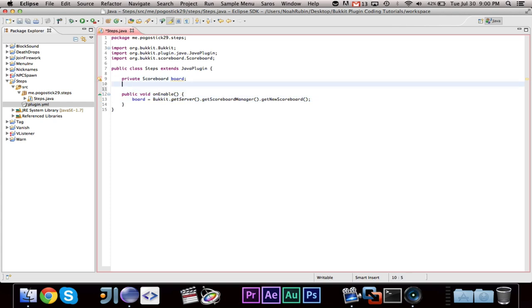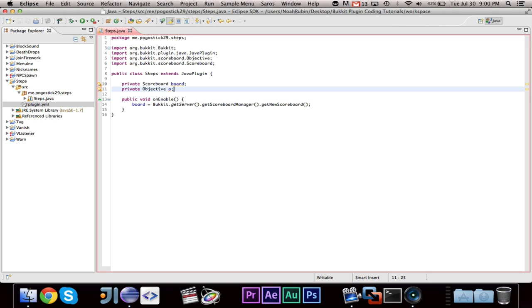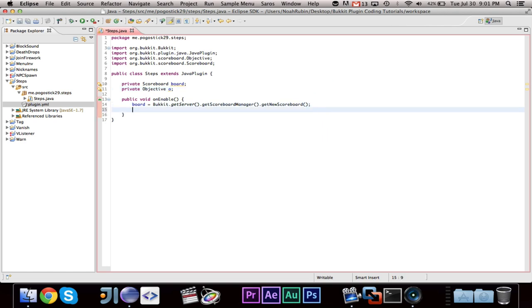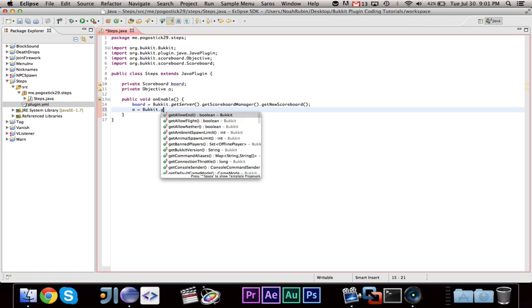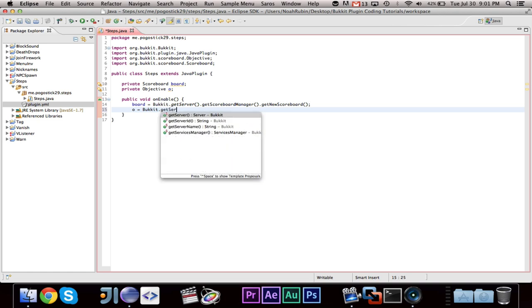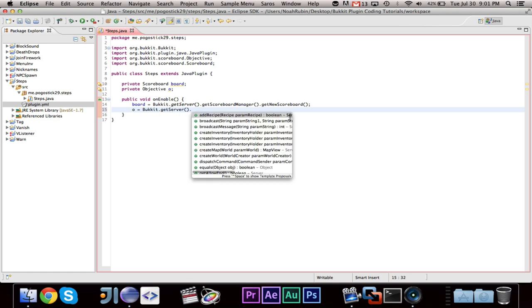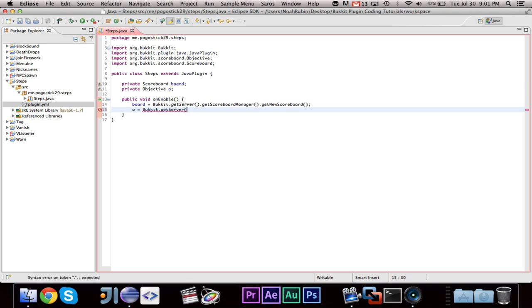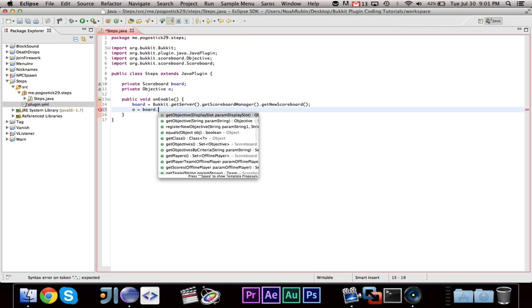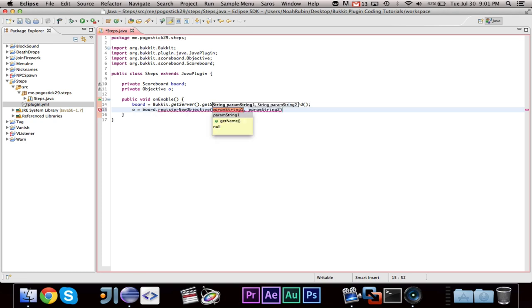You can go ahead and say board equals bucket dot get server dot get scoreboard manager dot get new scoreboard. And what that will do is it will return a new scoreboard. The next thing we are going to want to do, and I believe we are also going to need a private objective O. An objective is basically the category sort of, and then within there, I believe you can have multiple, within the objective you can have multiple scores.